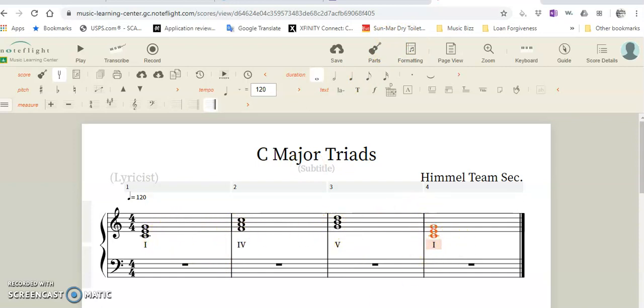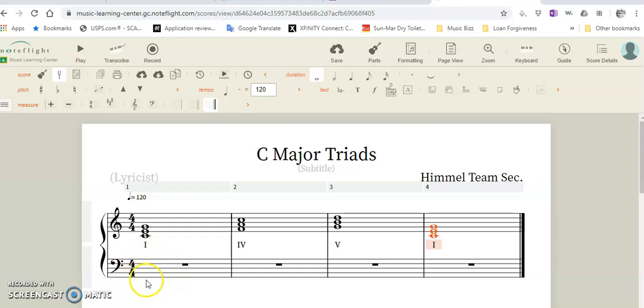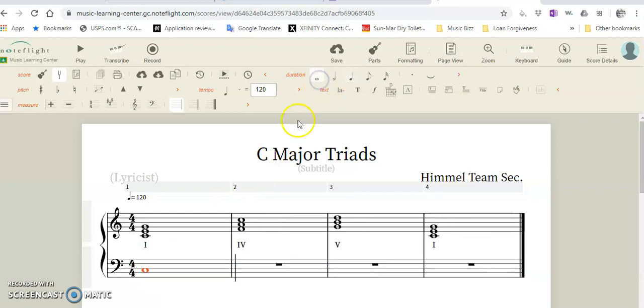Just a reminder: all that practicing we did with the bass clef—all cows eat grass and great big dogs fight animals for the lines. So the C, all cows, is right here. Make sure you use whole notes and put your four chords just like I have them here, but put them in the bass clef.